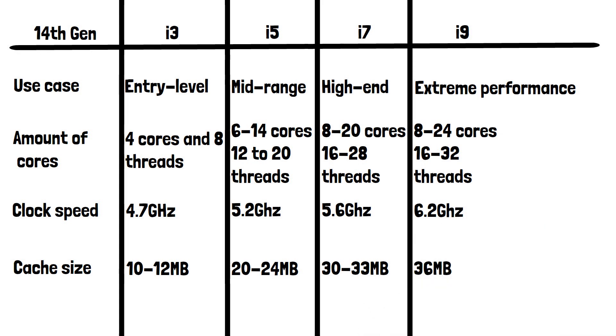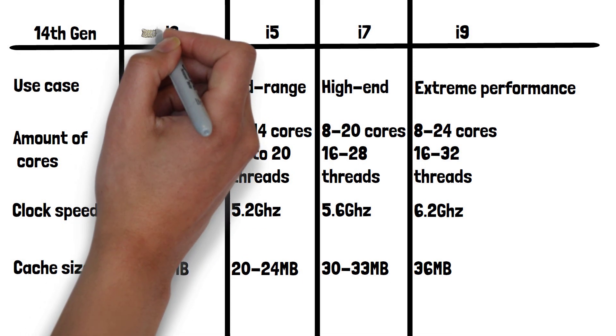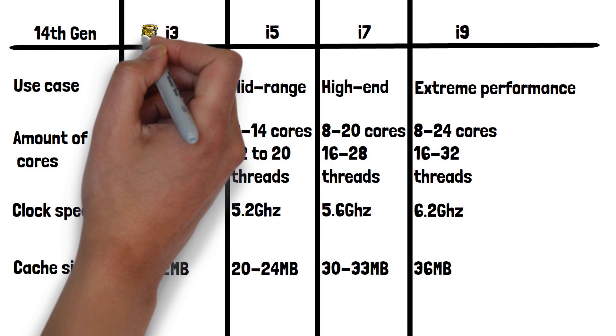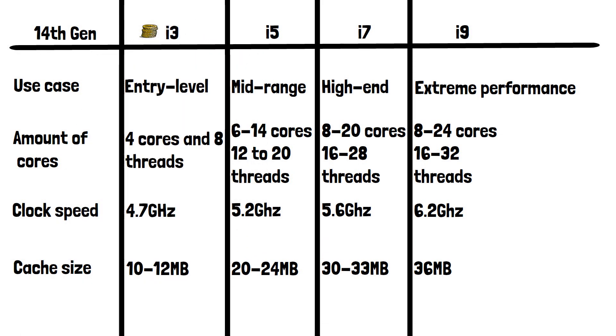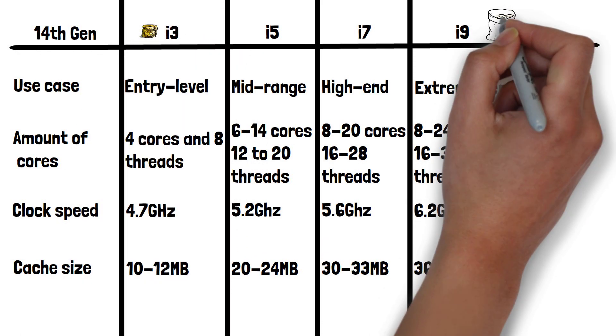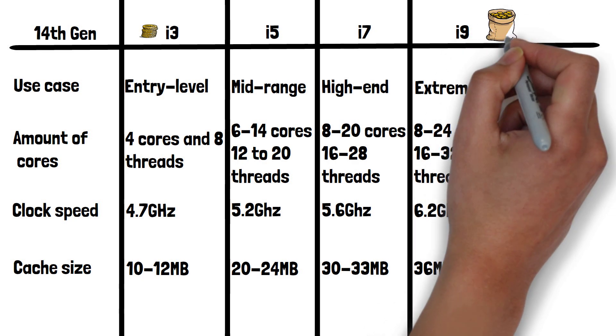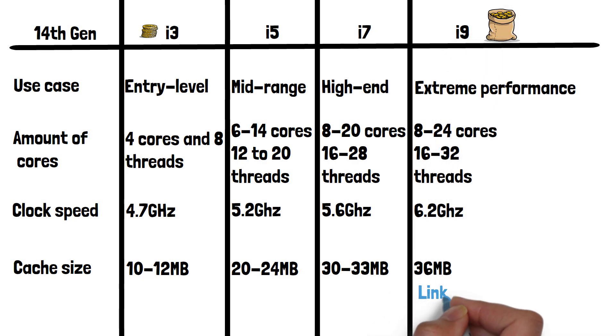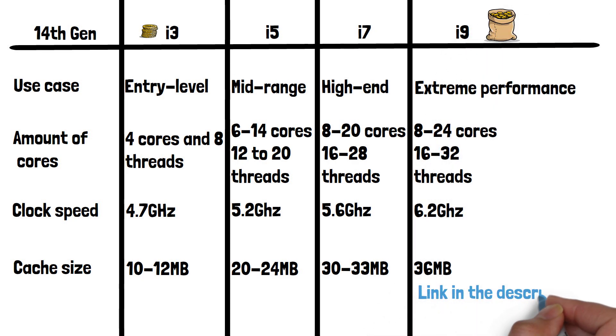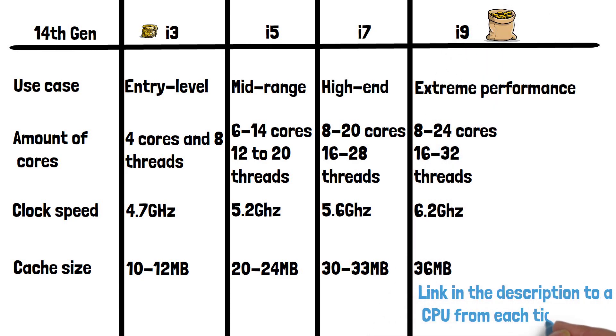As you'd probably expect, CPUs range widely in price, from the cheaper i3s to the ultra-expensive i9s. I've left a link in the description below to a CPU from each tier so you can see the prices in your location.